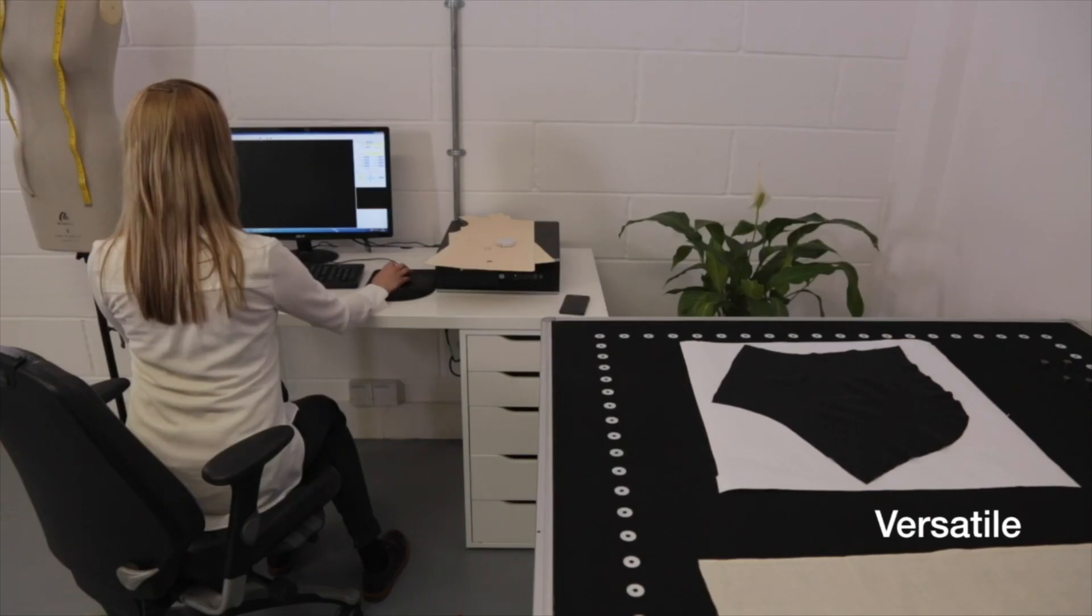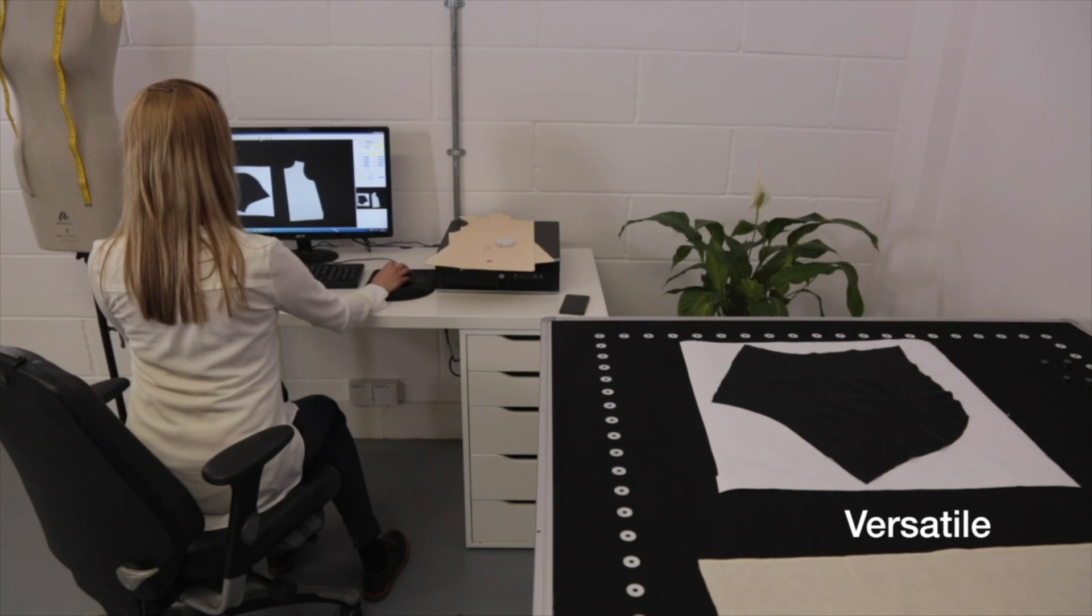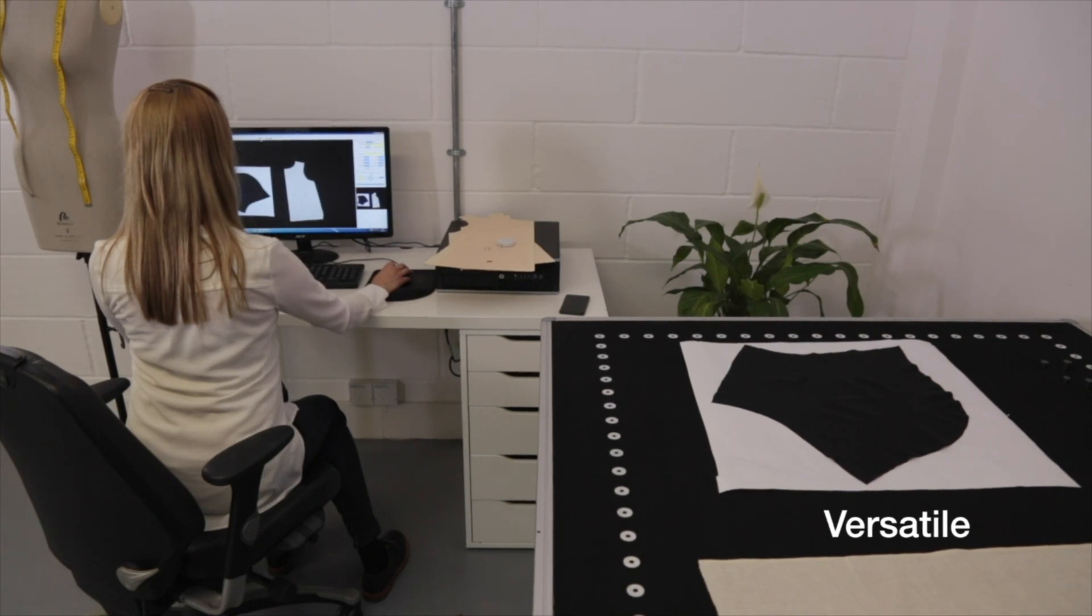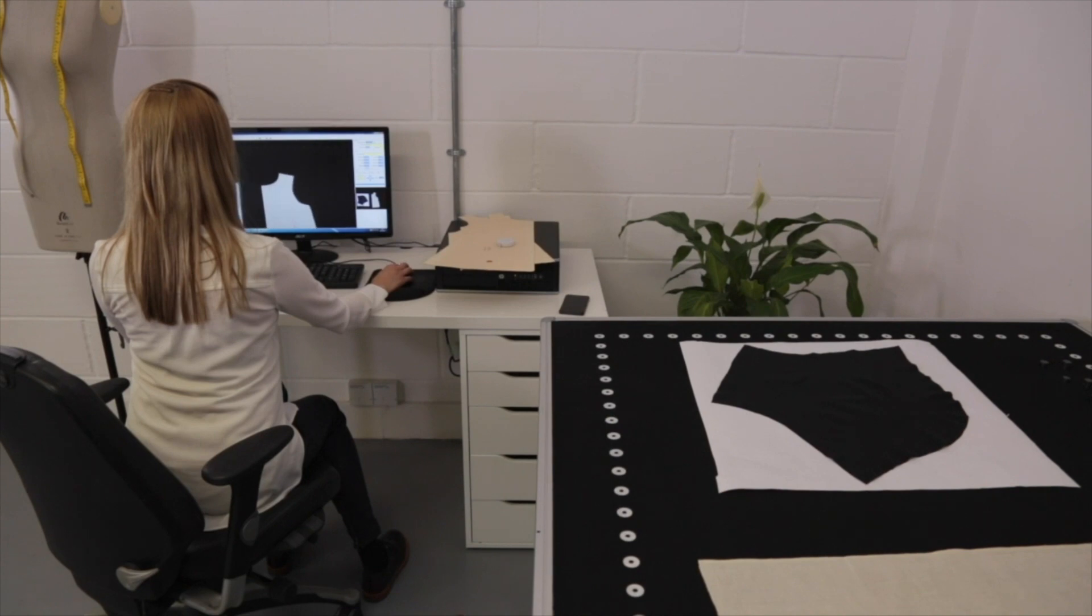nearly any industry, including apparel, upholstery, car interiors, composite or metal sheets, leather goods, and medical applications.